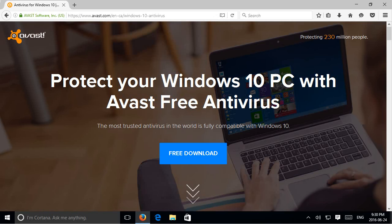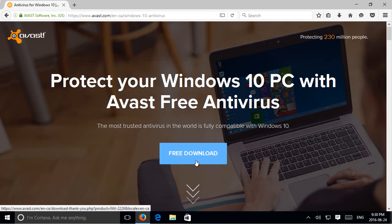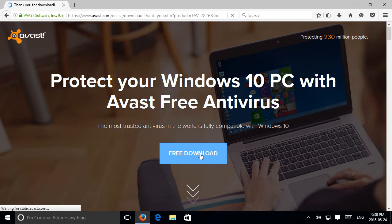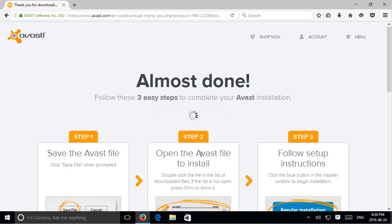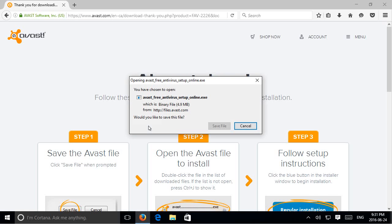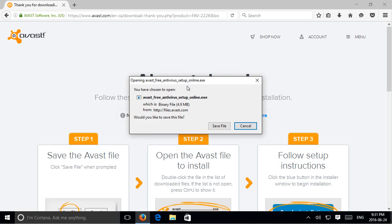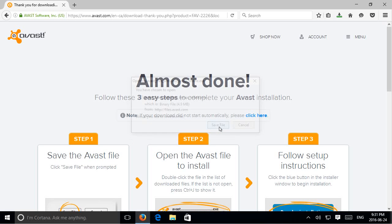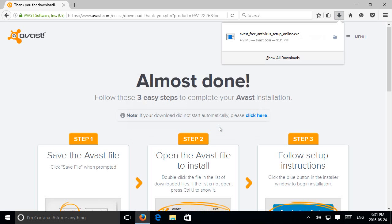We don't need reader view here. So on the home page at this time, there's a big free download button. So go ahead and click on that. The save file window pops up. We're going to click on save file.